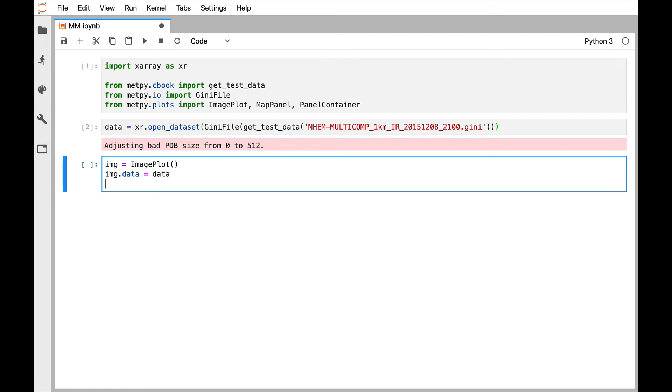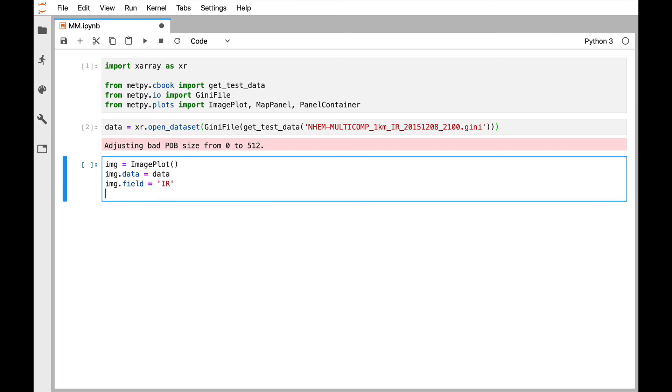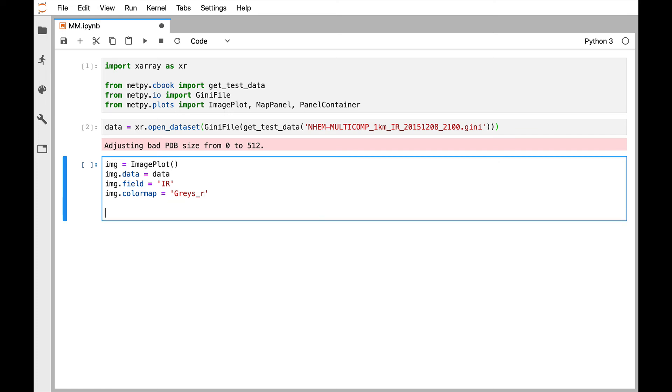That's the variable name we're looking for. So that is field. So image.field is IR. And then finally, I'm going to set a color map. Because the stock Viridis color map is probably not going to look that great for infrared. And we generally look at infrared in a grays reversed color map. So now that constructs the image plot.